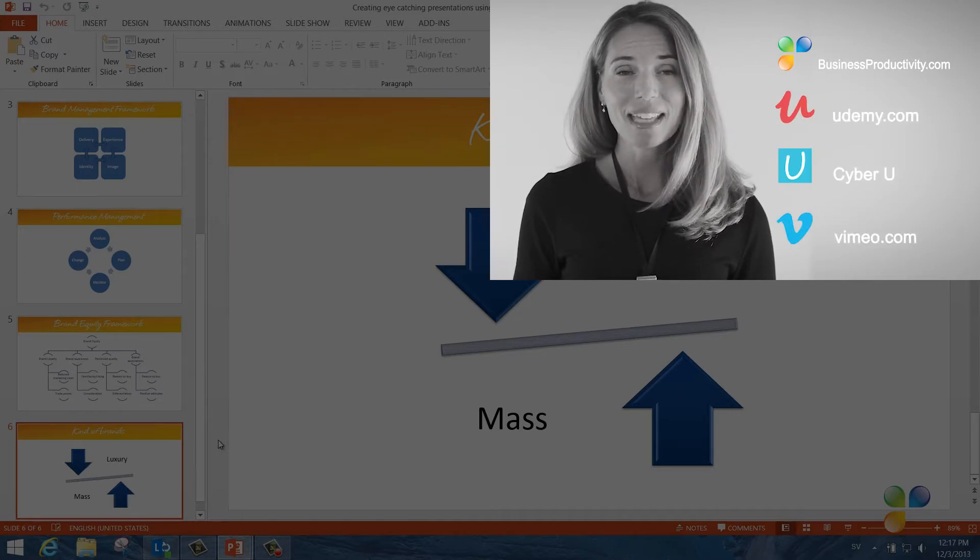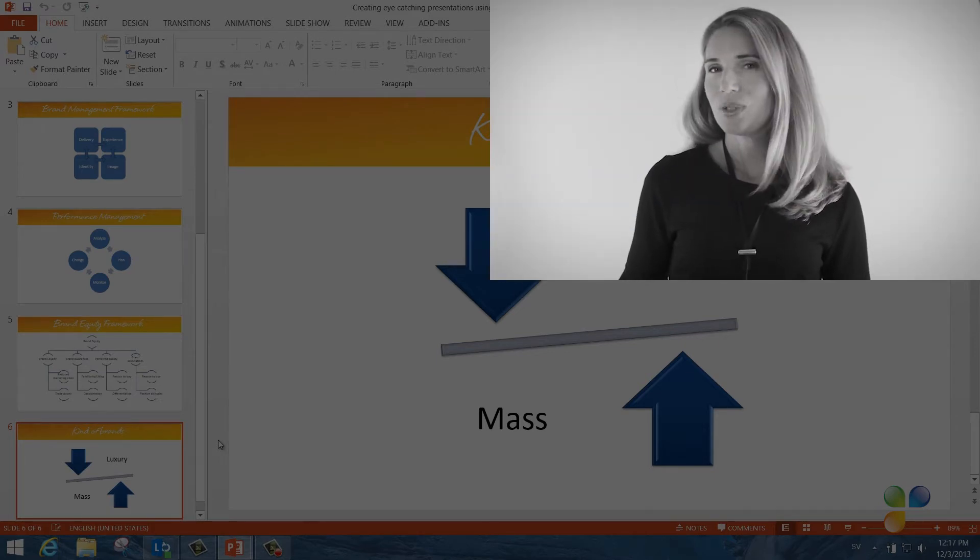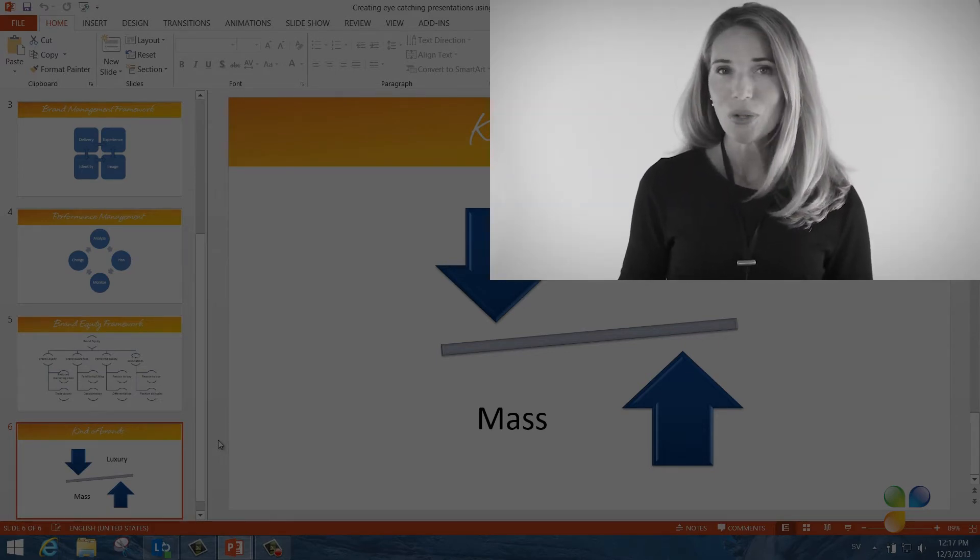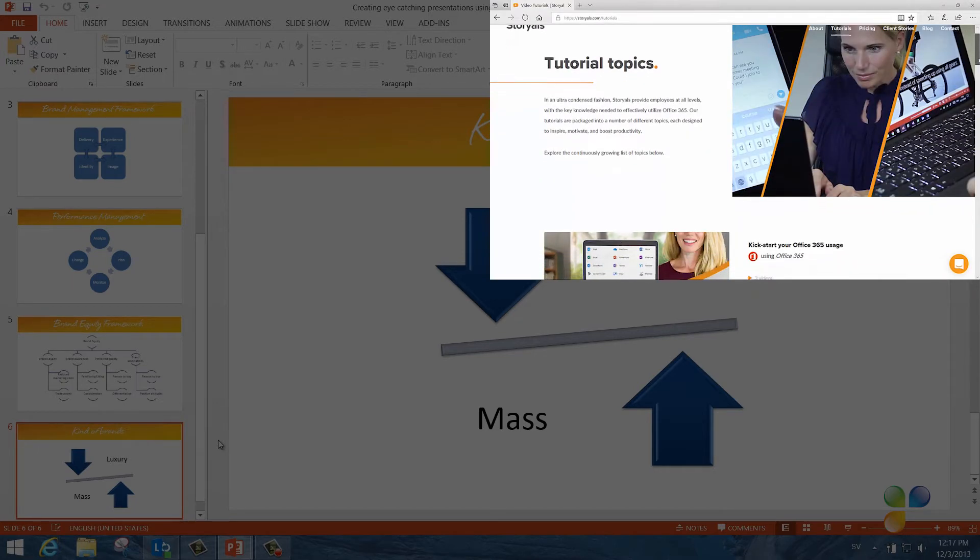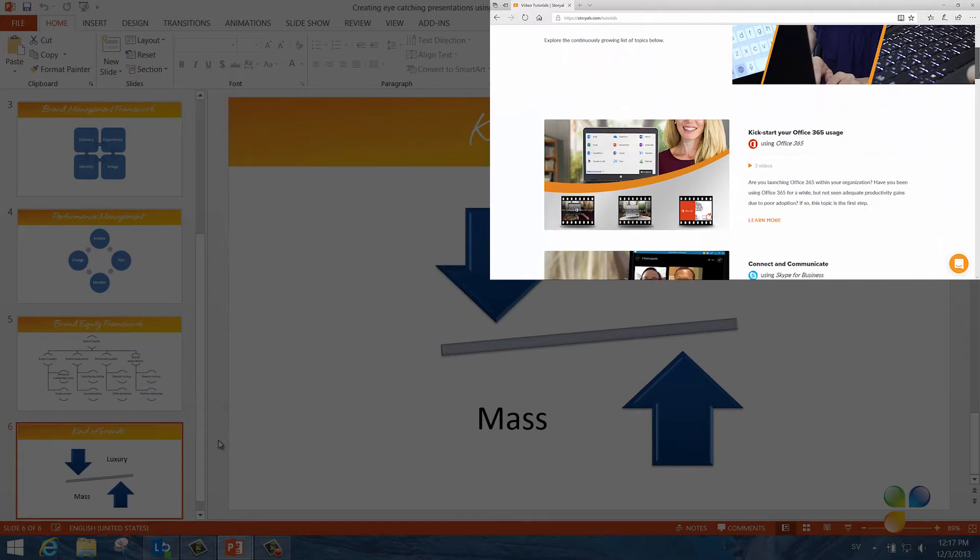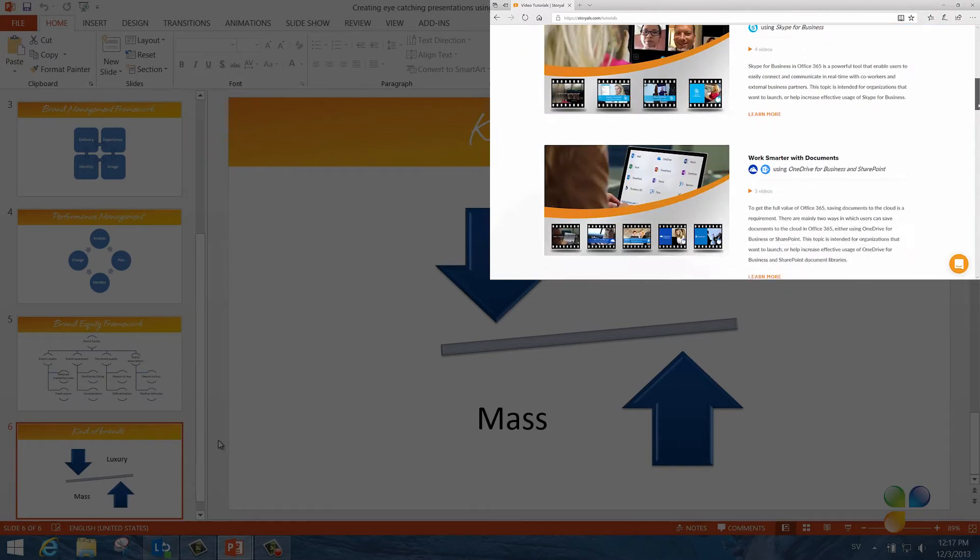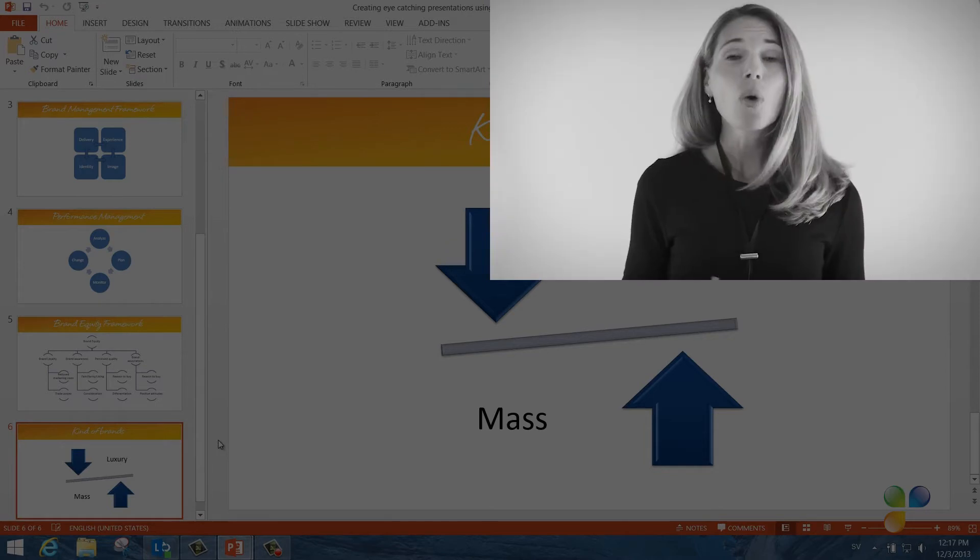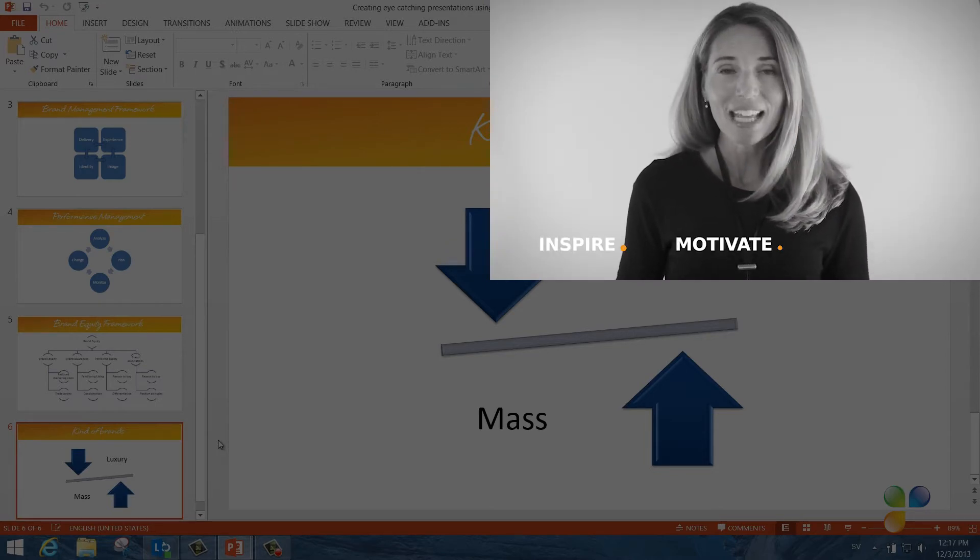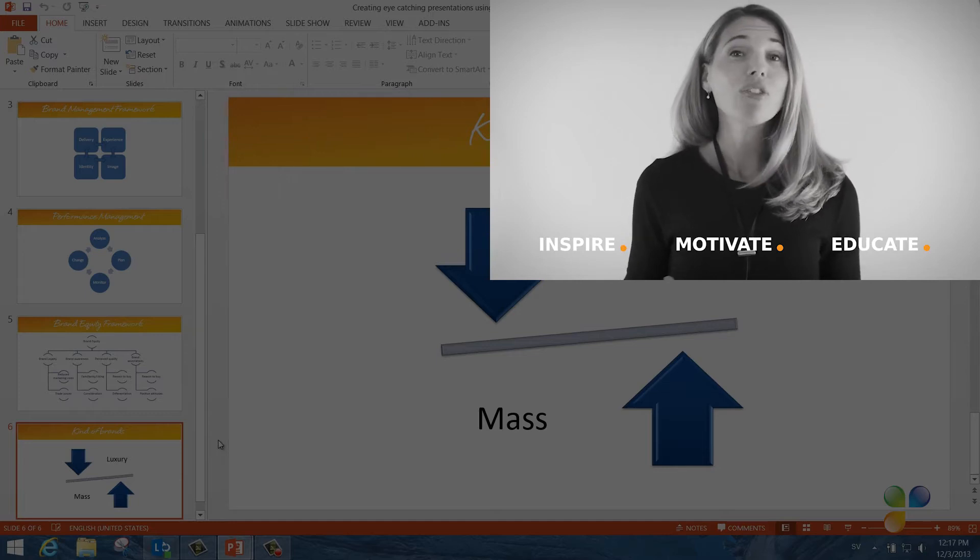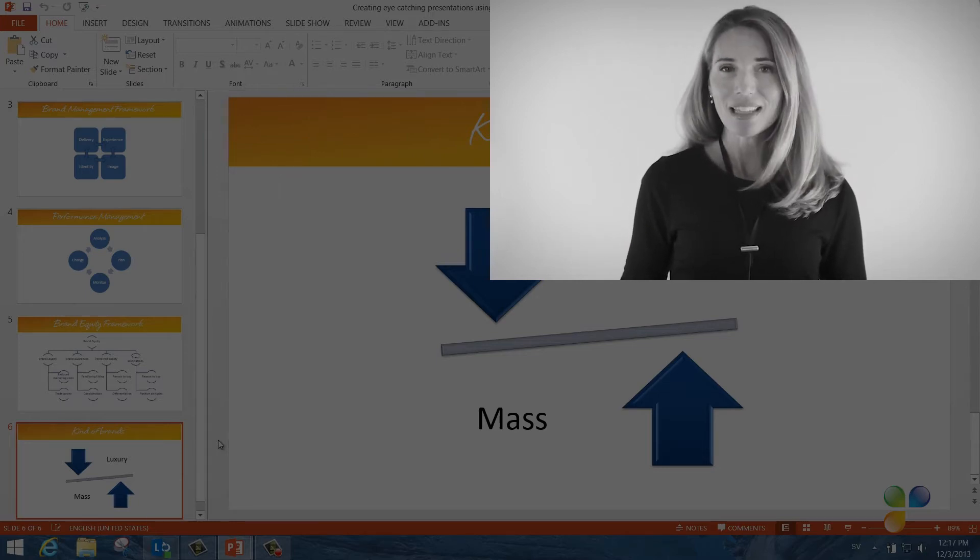I also wanted to take this opportunity to tell you a bit more about Storials. Storials, which stands for Story Based Tutorials, is our video package offering for organizations that want to increase employee productivity using Office 365. With Storials, organizations can inspire, motivate, and educate users on effective use of Office 365 by showcasing real-life best practices.